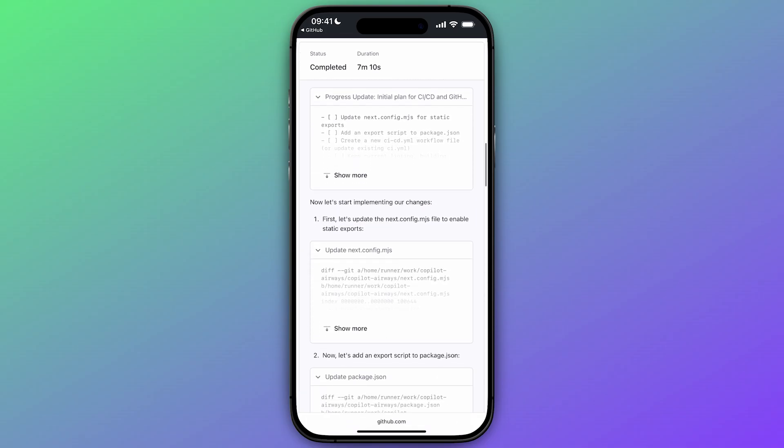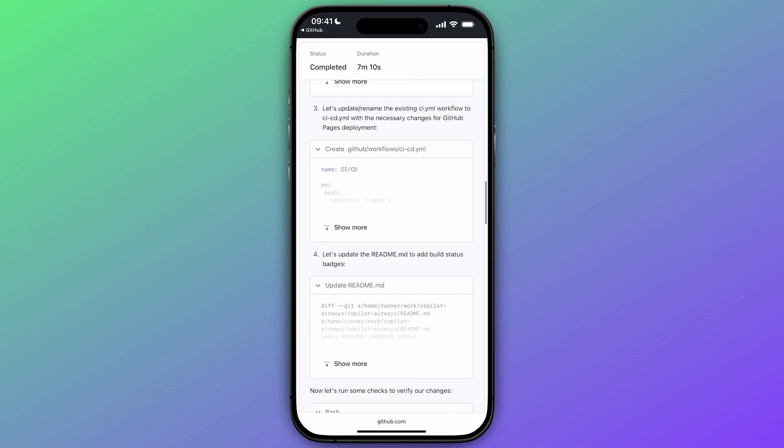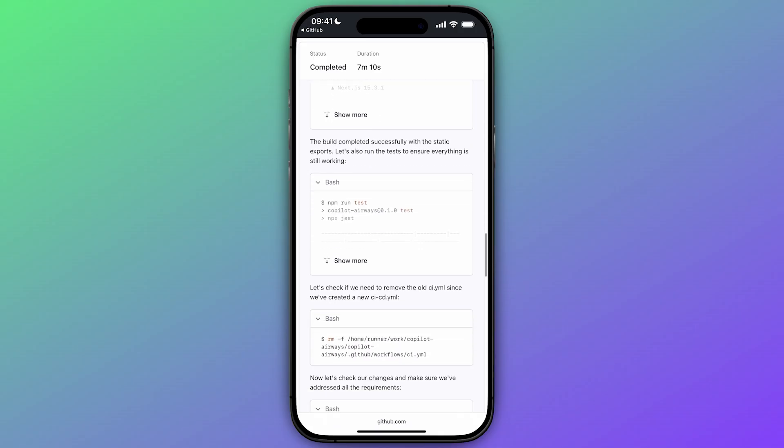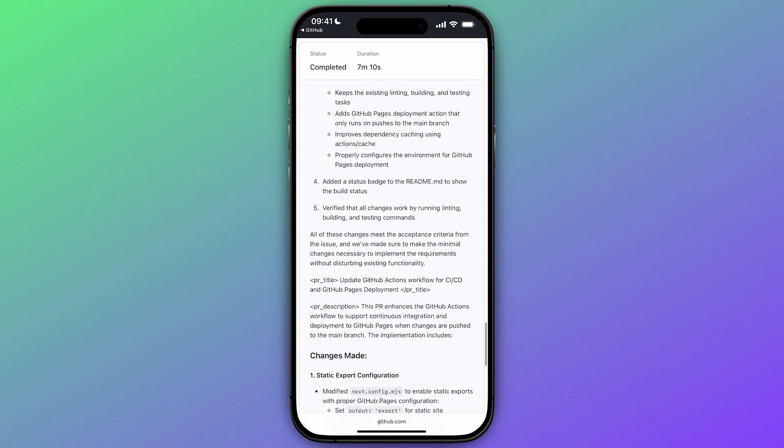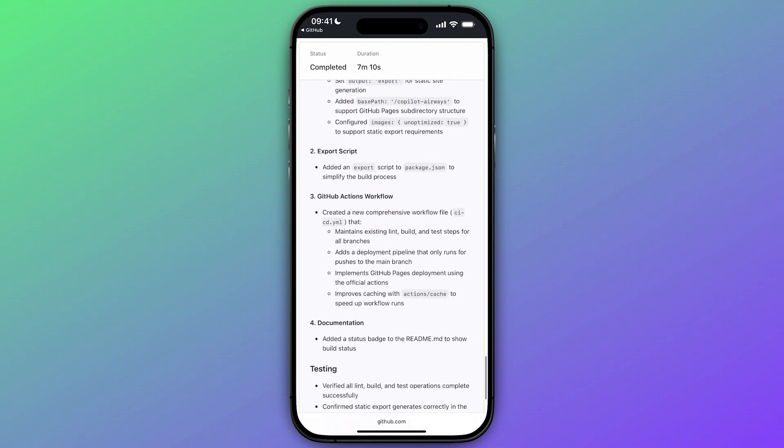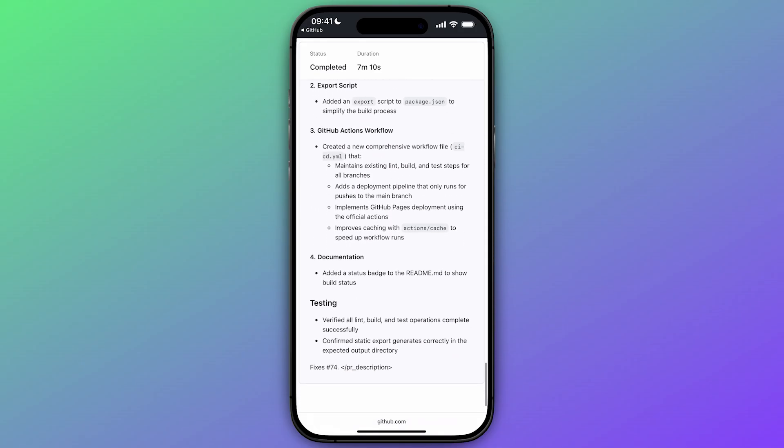And in this example, it explored the repository for existing workflow files, formed a plan, updated some configuration files, and the existing workflow.